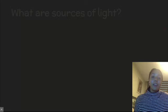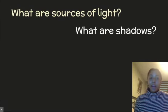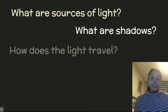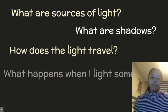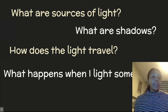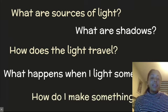So far in our light unit we've answered a lot of questions, but over the course of this unit we're going to be answering more questions like: what are sources of light? What are shadows? How does light travel? What happens when I light something? And how do I make something dark?